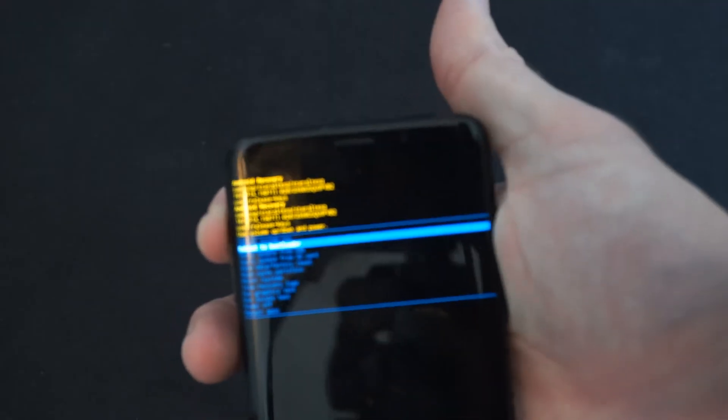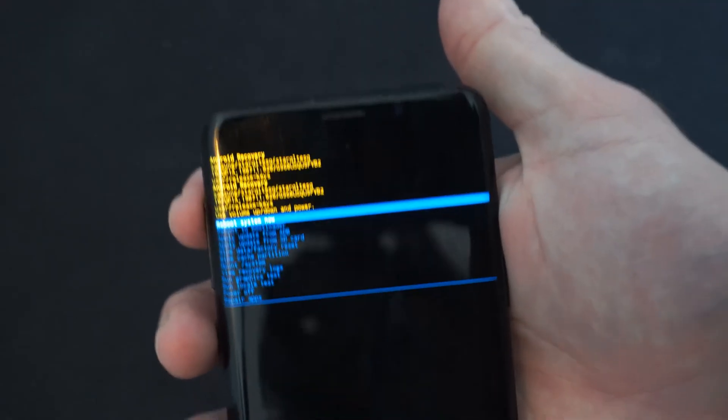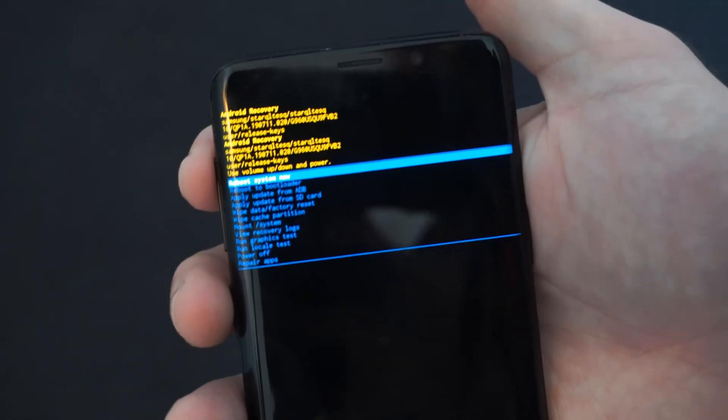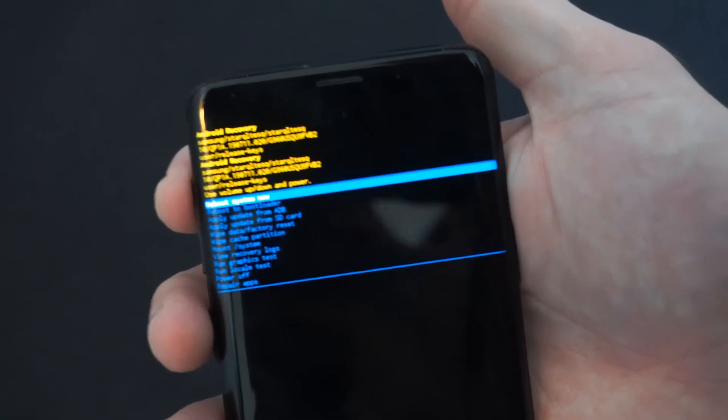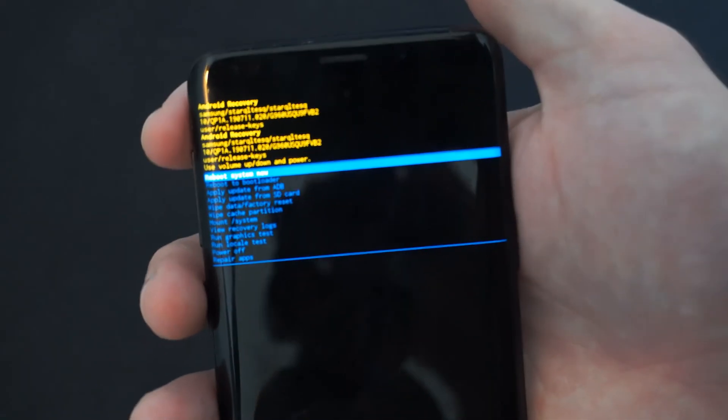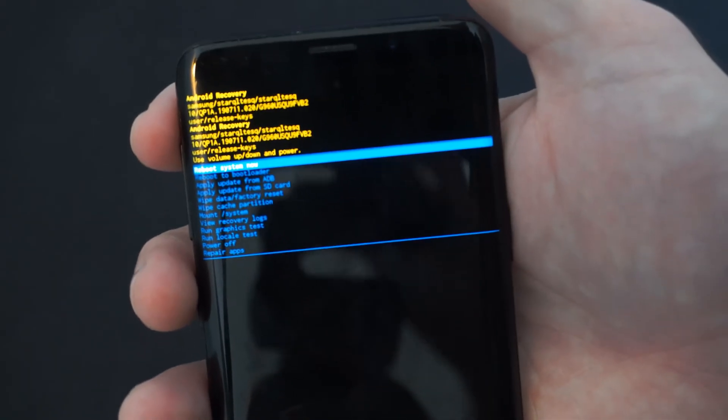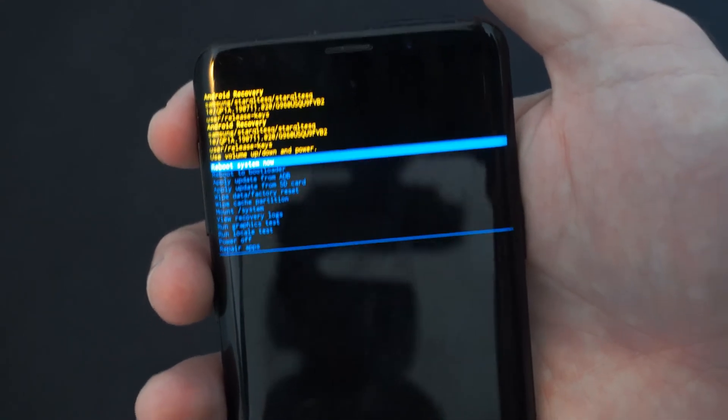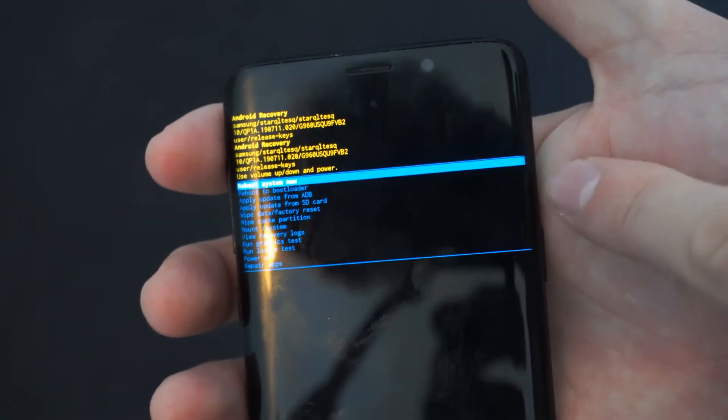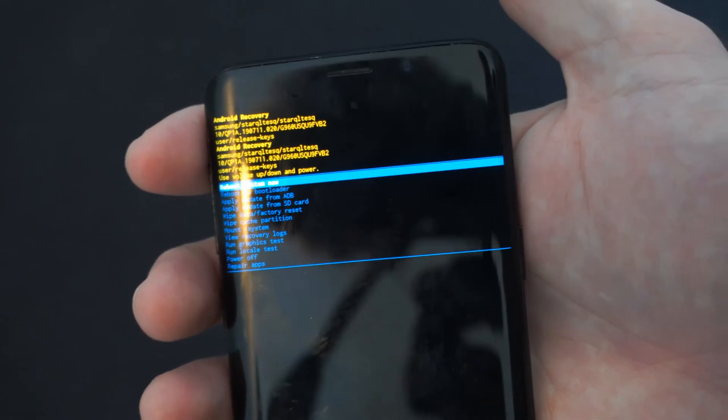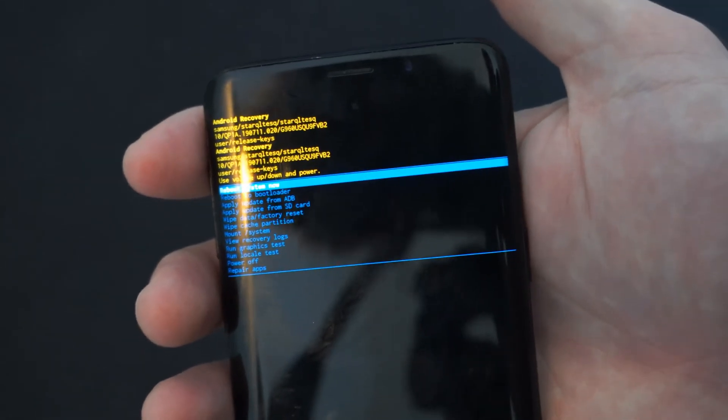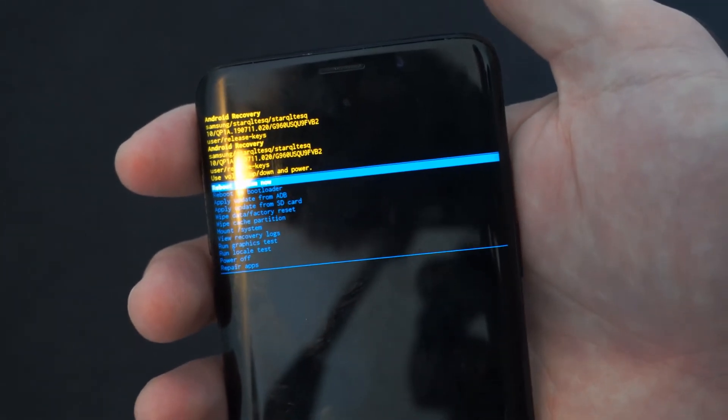Now the first option says reboot system now. So simply go to that setting, press the power button, and it should reboot your Android smartphone.